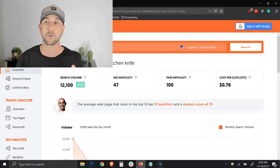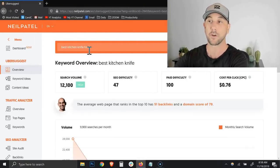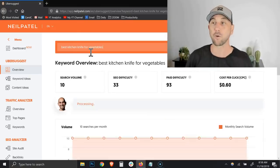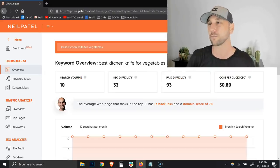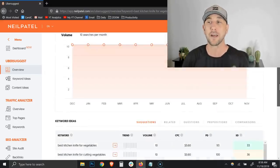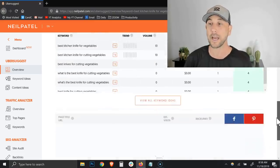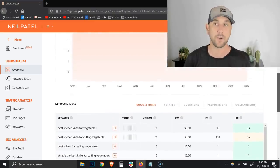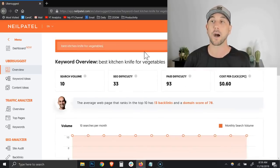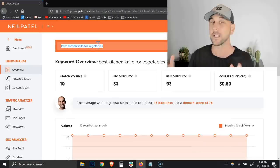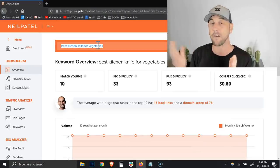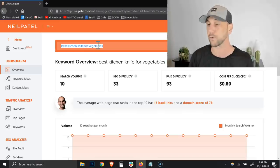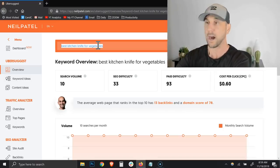I'm going to do best kitchen knife for vegetables because I like specificity. My goal here is to lower the SEO difficulty, which we did. But at this point we only have 10 searches per month. This is the path, this is the pattern, this is the game that we're playing as search engine marketers. We're trying to find those keyword phrases that have low difficulty and also a high search volume. I really like keyword phrases that are between 500 and 5,000 searches per month with low difficulty.